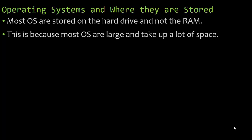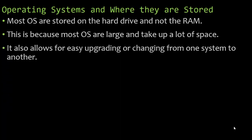The other reason is because most operating systems are large and they take up a lot of space. If you buy a new phone, say it has 512 gigs of memory or 256, you'll notice that some of the space is already being used. You don't have any pictures, you don't have anything. That's being used by the operating system and the programs that come pre-installed. It also allows for easy upgrading or changing from one system to another, and we just talked about upgrading to Windows 11.